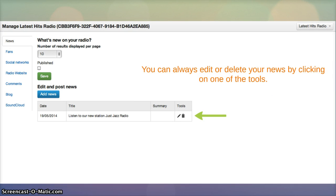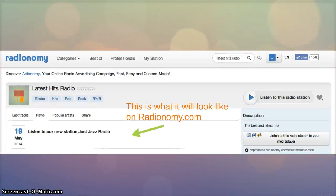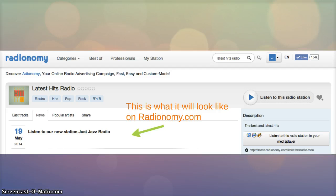You can always edit or delete your news by clicking on the tools here. This is what it will look like on radiotomy.com.